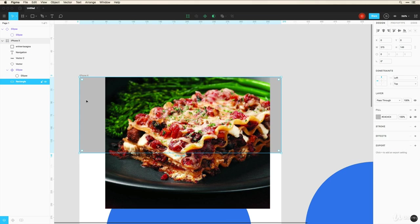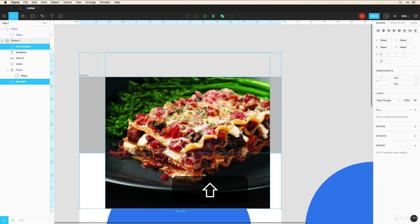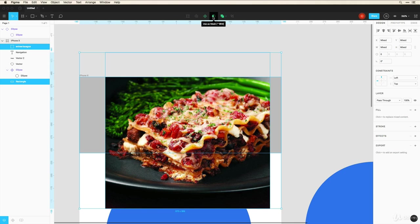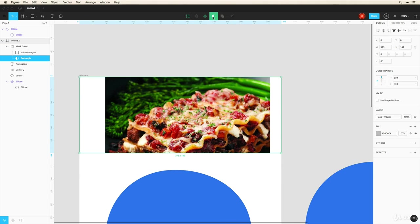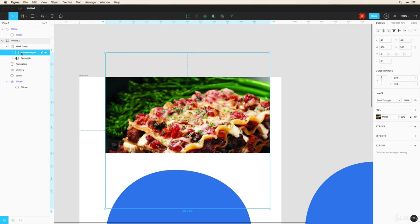I can select this rectangle, hold down shift and select the image. And now I can click on this 'use as mask' tool. And now this rectangle behind the image is purely a mask that's masking the image above this.